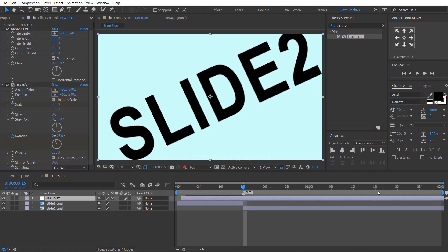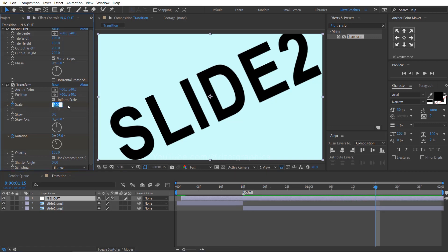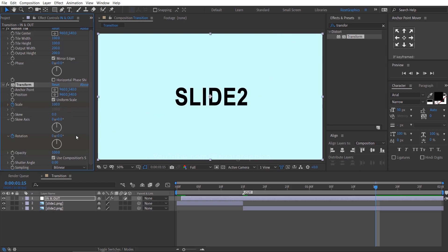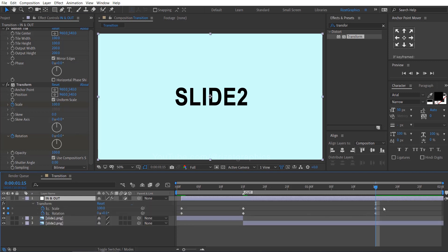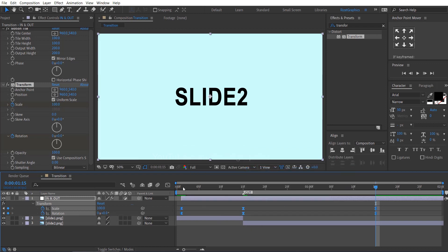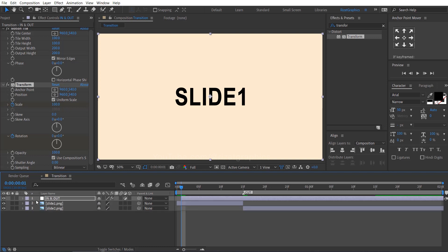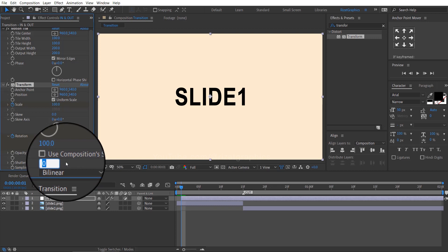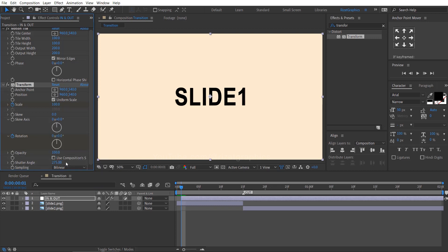Go forward to 1.15 seconds and change the scale to 100 and the rotation back to 0 degrees. Press U to reveal all keyframes, select all keyframes, right click, go to keyframe assistant, and choose easy ease. Uncheck the use composition and change the shutter angle to 275.